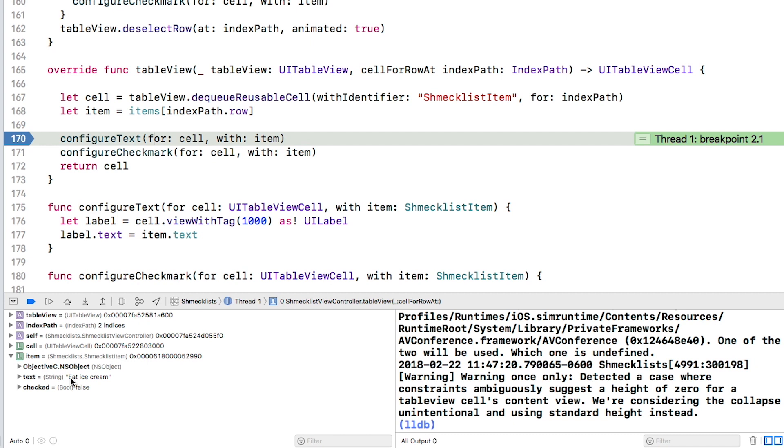This is the buggy little item that isn't showing right. And sure enough, you can see that the checked property is false when the cell is being created for this item.